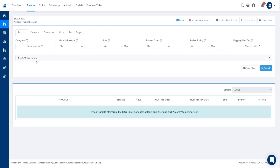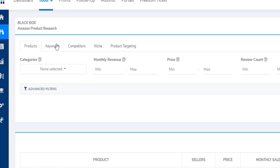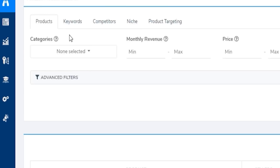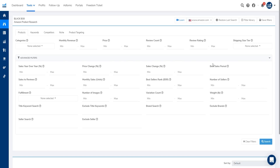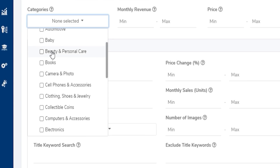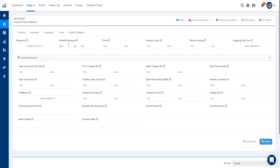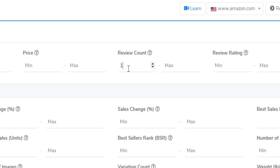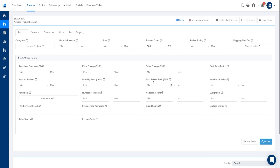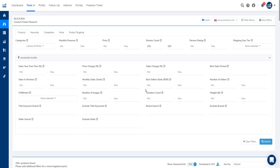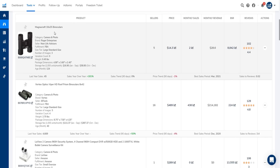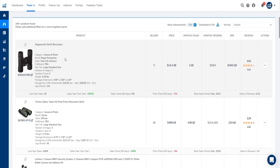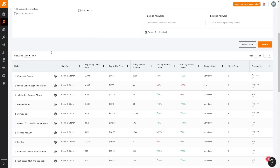Helium 10's Black Box is also extremely powerful for product research — you can search for products, keywords, do competitive analysis, and niche product targeting. Clicking on Advanced Filters, we can adjust sales year-over-year, price change, sales change, best sales period, and sales-to-reviews ratio. Let's choose the 'Camera and Photo' category and set review count to 100–200. We can also filter by BSR. I honestly like Helium 10's user interface more than Jungle Scout's for this section — you can immediately see the product image, category, brand, and seller, and it's more visually appealing.